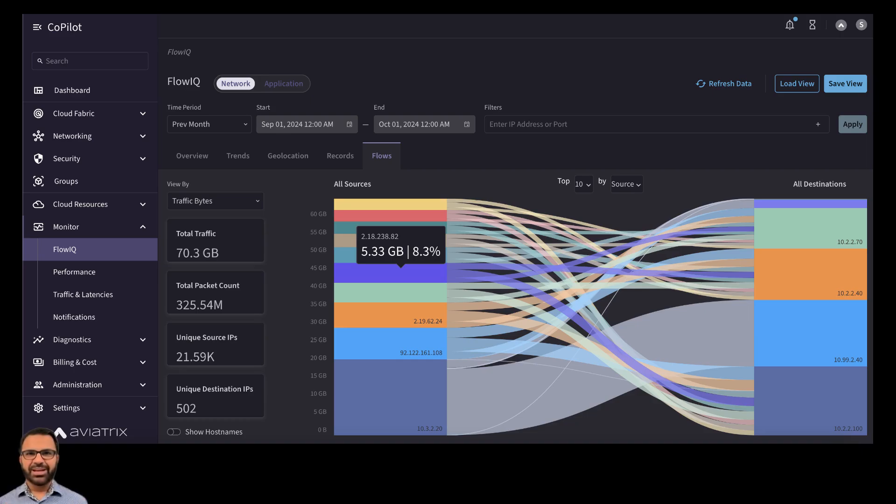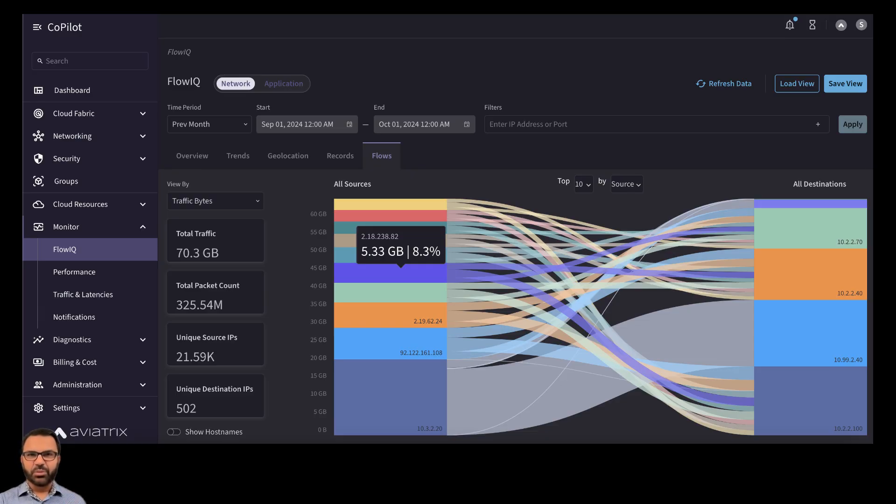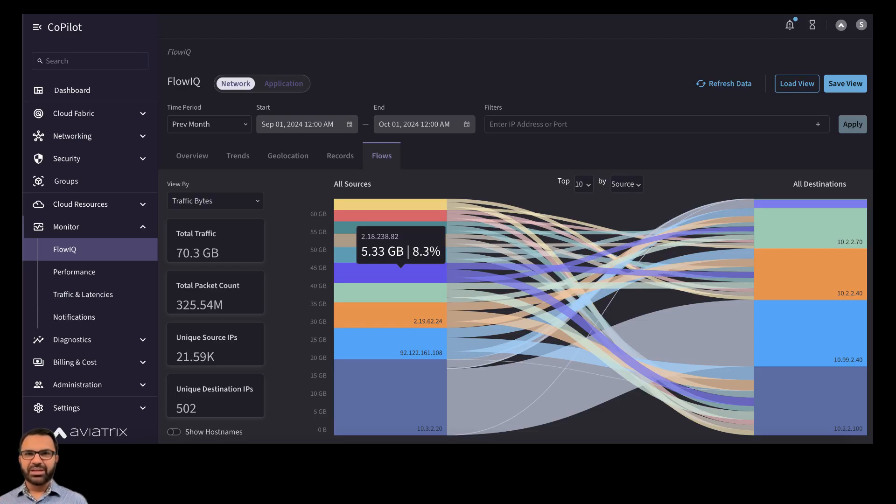Today was a pretty busy day. I got a message about a customer who was having some issues. They're using Aviatrix for their multi-cloud setup with Azure and GCP. Our team dove in and managed to resolve the issue pretty quickly by checking out the NetFlow data using the Aviatrix CoPilot product.